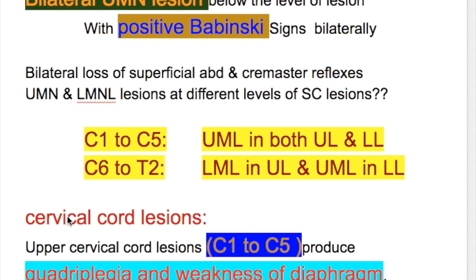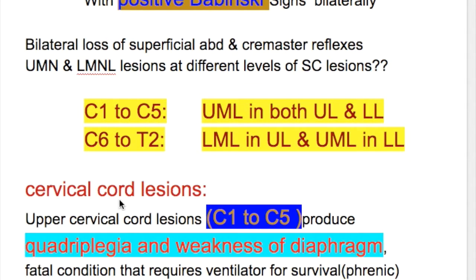Complete transection of the spinal cord at cervical level produces quadriplegia — paralysis of all four limbs. A complete transection of the spinal cord in the thoracic region causes paraplegia, that is paralysis of both lower limbs.